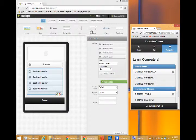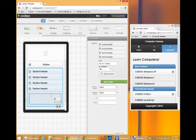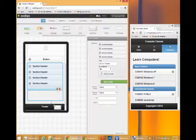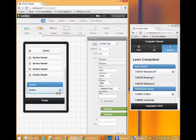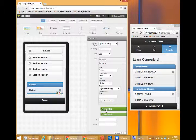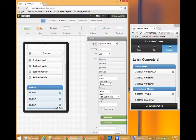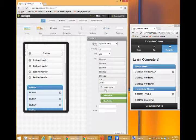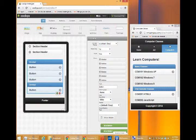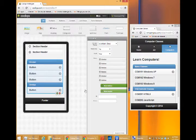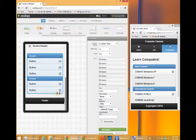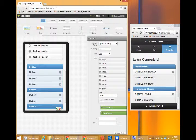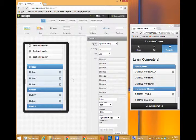So drag a list view, careful where you drag it that it's not in another element, that it's separate. So in my example I've got the divider, a couple of buttons, a divider, a few more buttons. Might as well put all the pieces here, saves us from typing, and but we can of course edit it as we want.